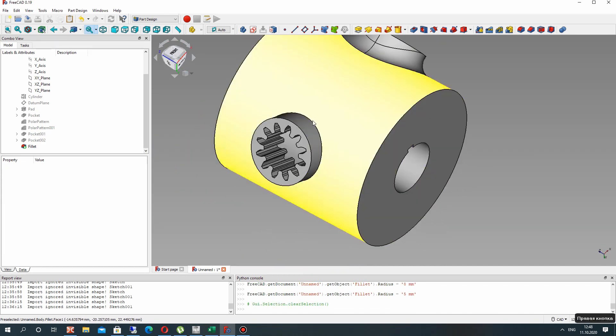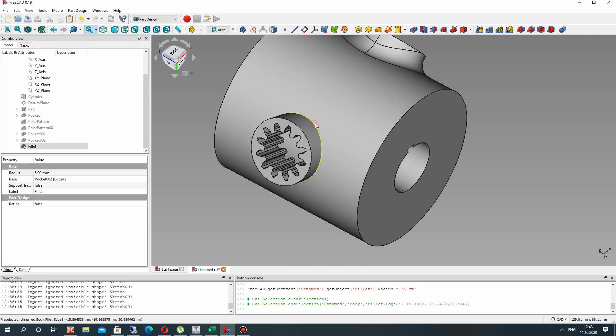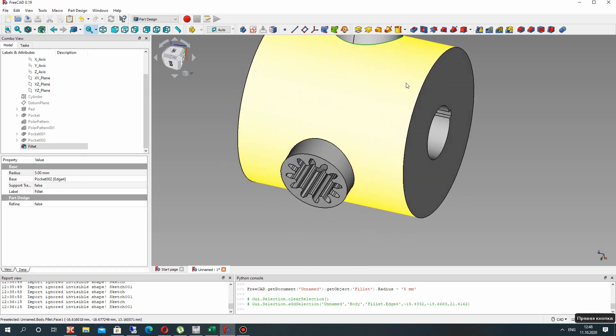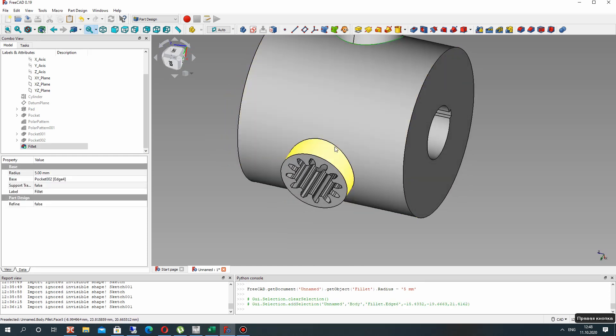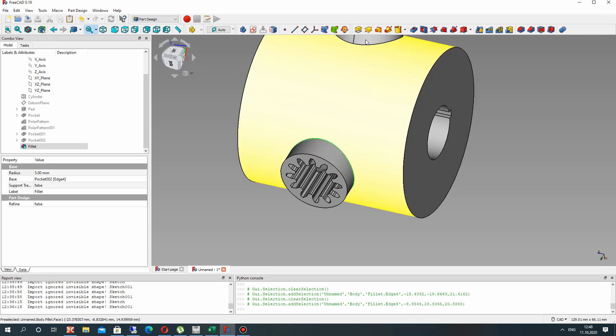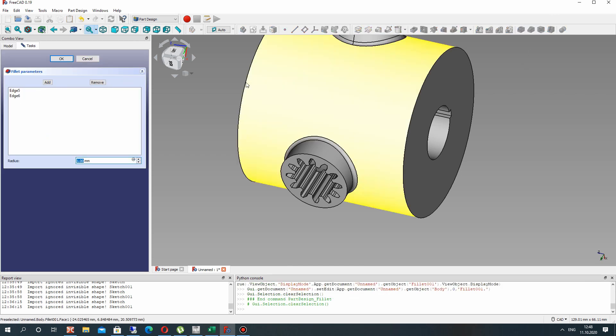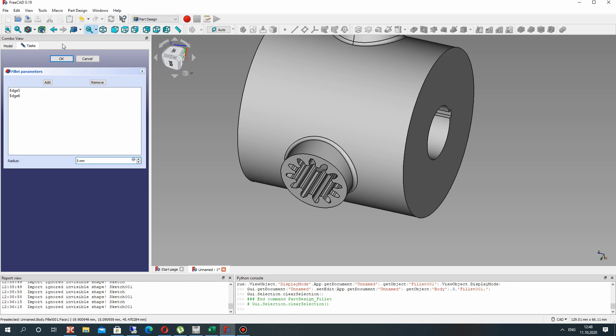The two last points - choose these two edges. You can multiply choosing edges and set the radius fillet.